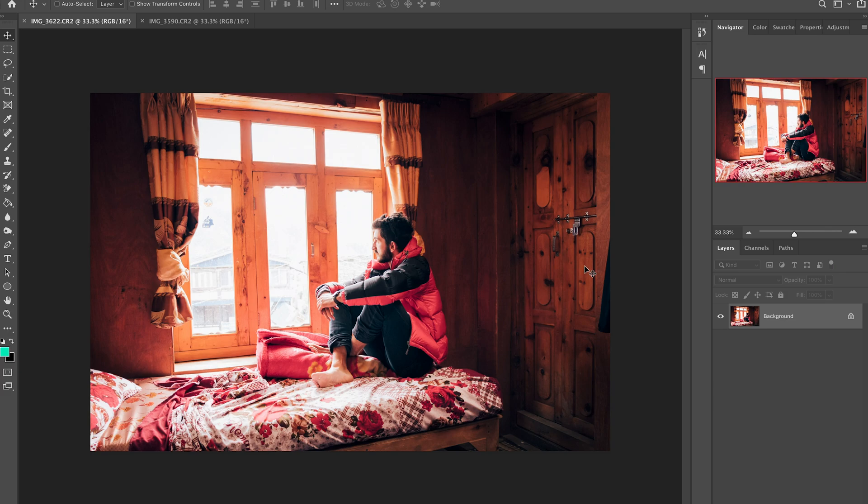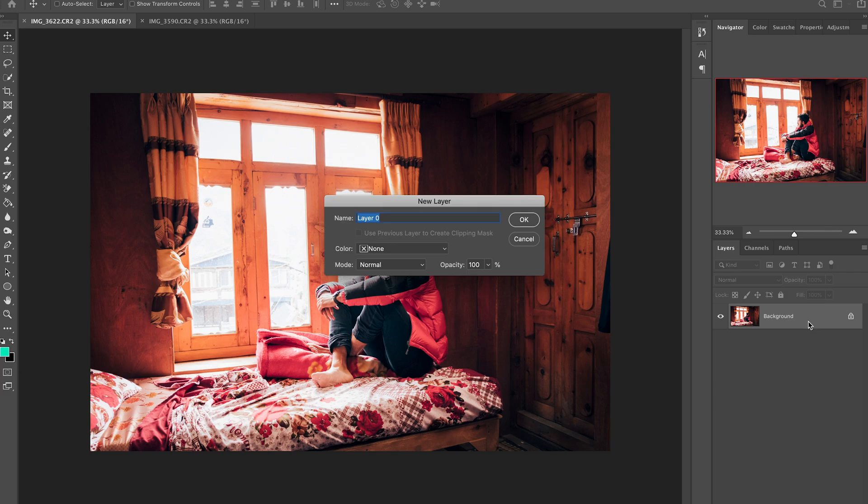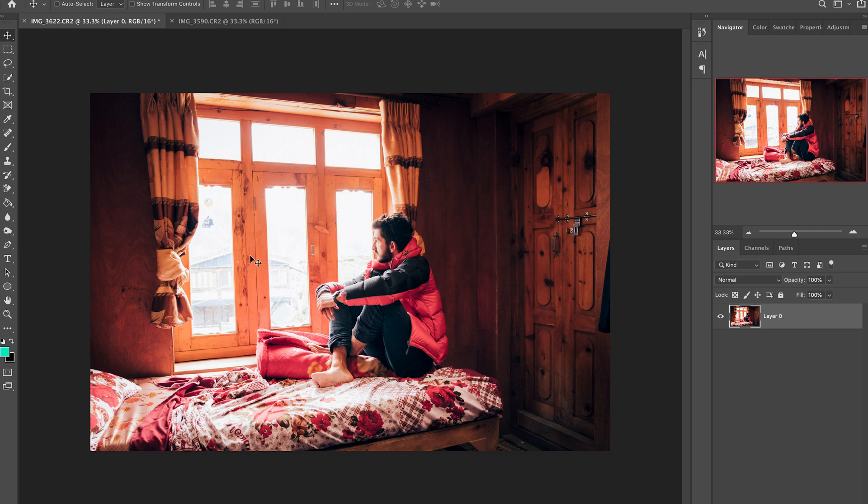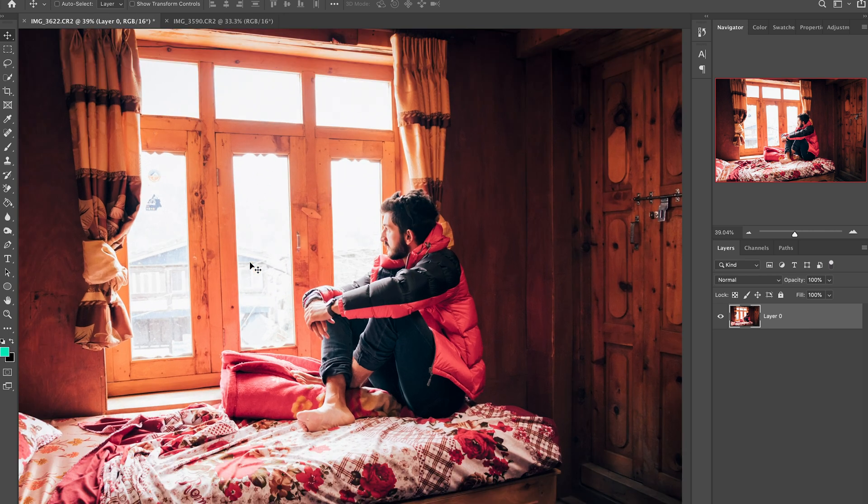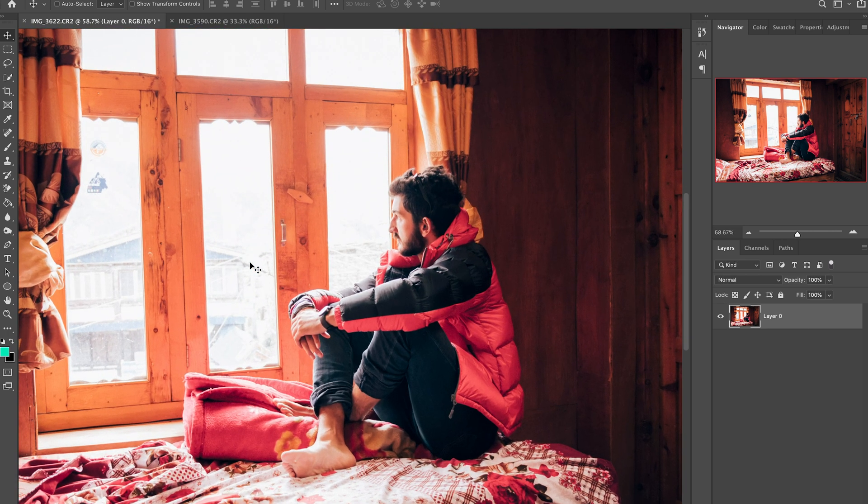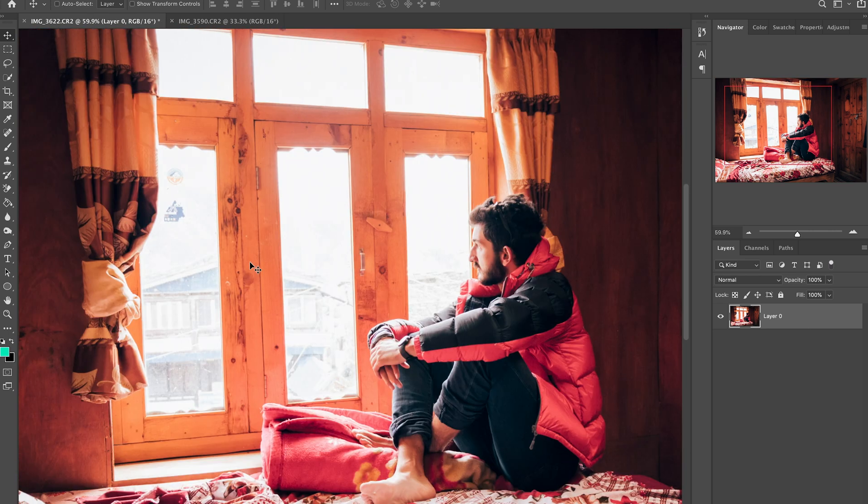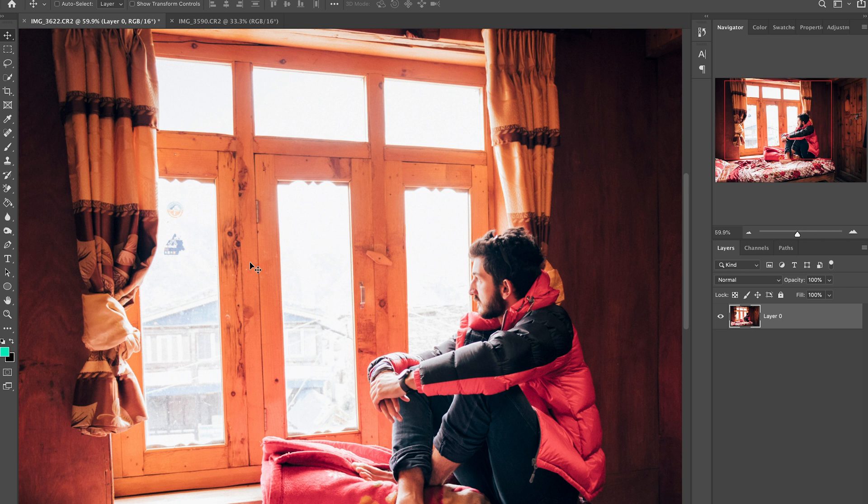Okay now I've got this first image open. First thing I'm gonna do is double click on this layer to unlock it and I'm gonna zoom in just to see what I'm working with. Now first off I want to remove the content of this window right here.